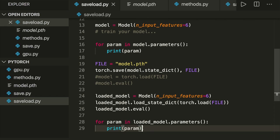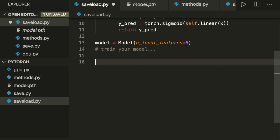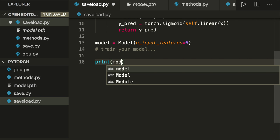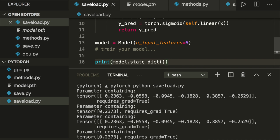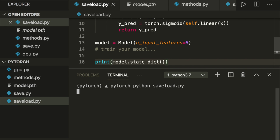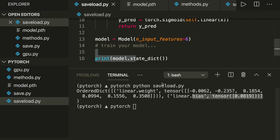Let me show you how the state dict looks. When we print model.state_dict(), we can see it contains the linear weights as a tensor and the bias tensor. So this is our state dict — it holds all the parameters.